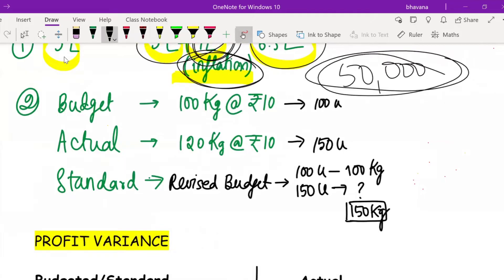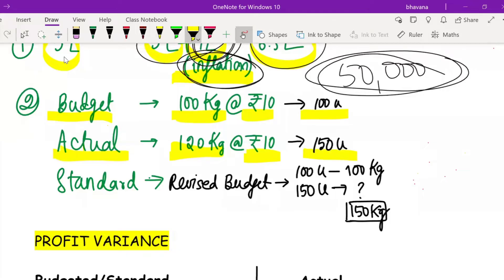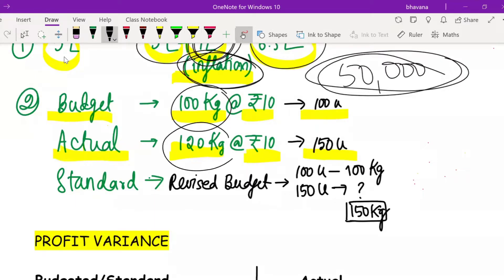Here is one more example in relation to material kgs. In the budget, they told you to make 100 units consuming 100 kg of raw material at 10 rupees each. What you did on actual basis was consume 120 kg of raw material at 10 rupees each and made 150 units. If management asks the production manager why 120 kg was consumed instead of 100 kg, he will tell you: please also see how much output we produced. With 100 kg you told us to produce 100 units, but using 120 kg we produced 150 units.